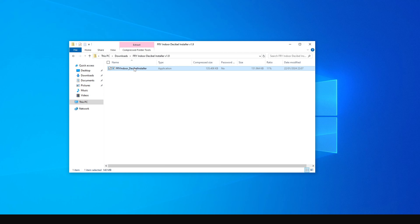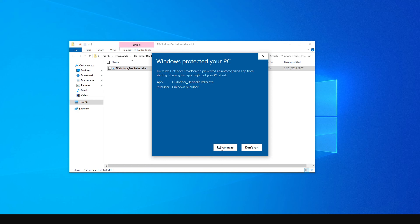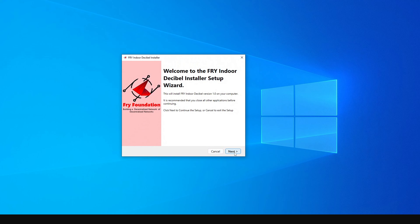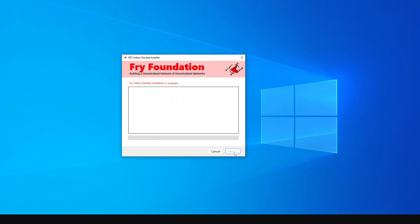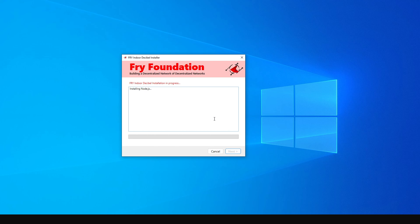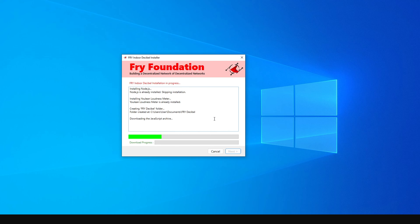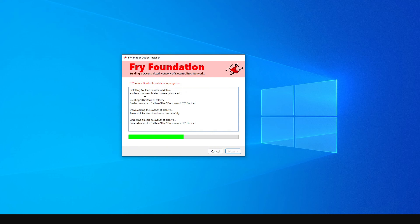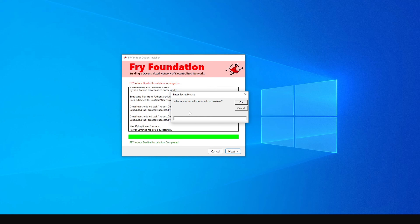Then come back to the same file and run it again — we're running it for the third time. Double-click and run it just like before. This time it will be a bit faster because it will skip Node.js and the service files already installed. It will also install the Ulean Loudness Meter, which is the software that will be measuring the decibels.